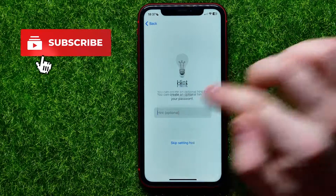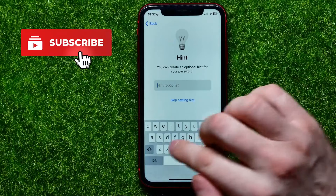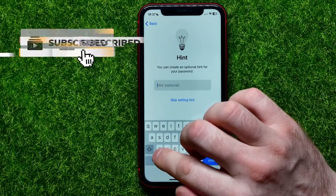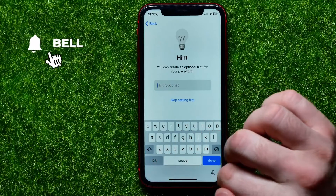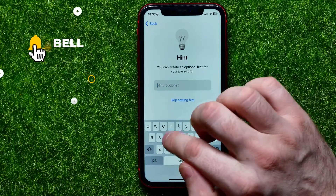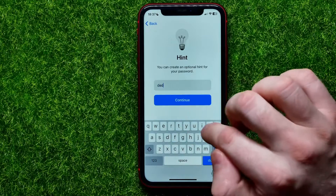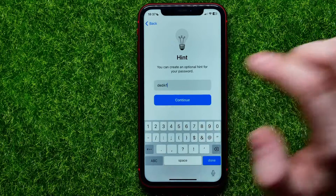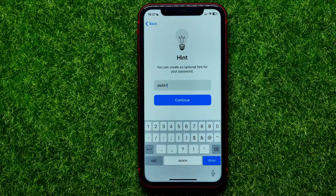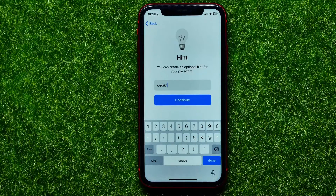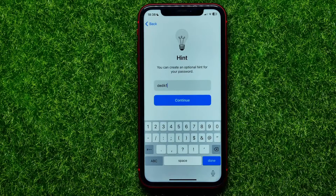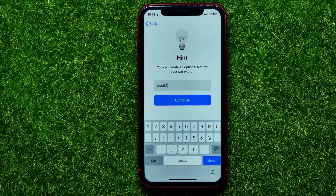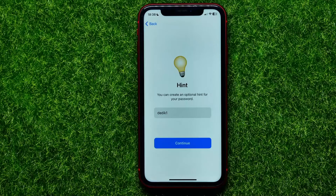I'll just tap right here at that text field and enter the hint. Don't ask me what it is — I know what it's about, and that exact hint may help me to remember the password.